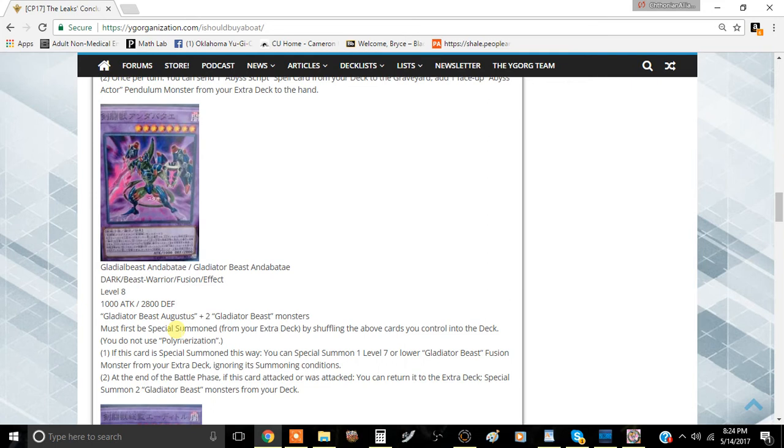It's not very difficult to summon, but I don't really see you playing it at three because I think at three it probably just dies in your hand a lot of the time. But I think it's actually a pretty decent card.